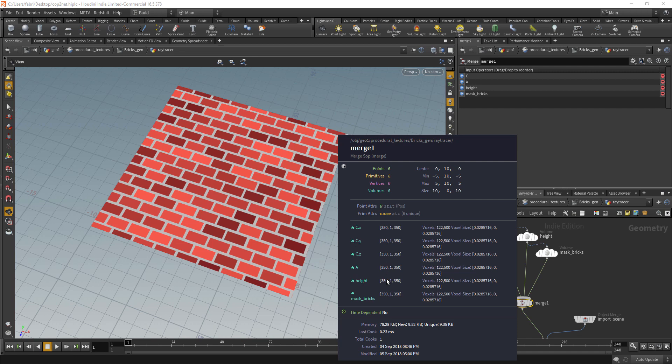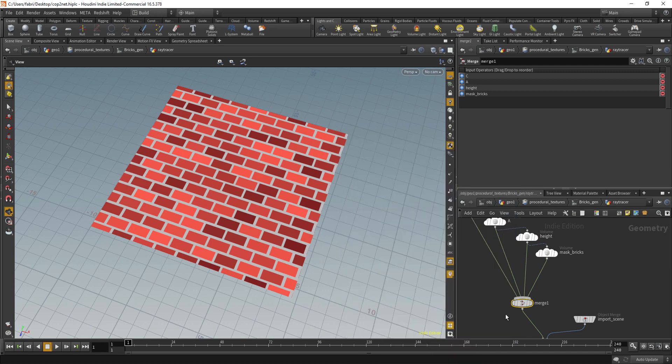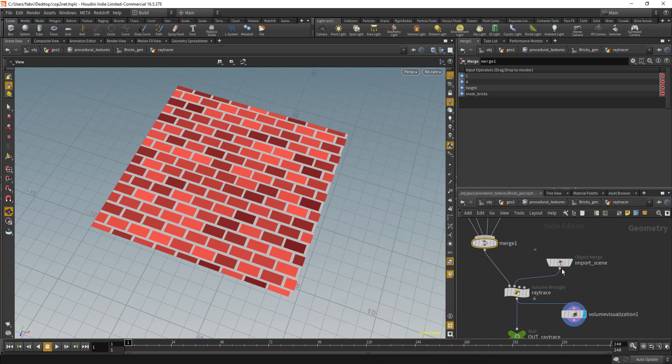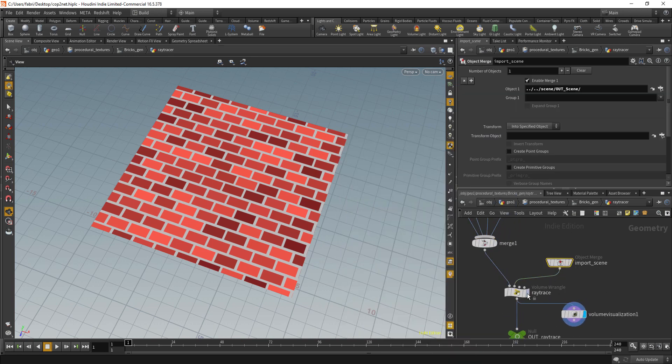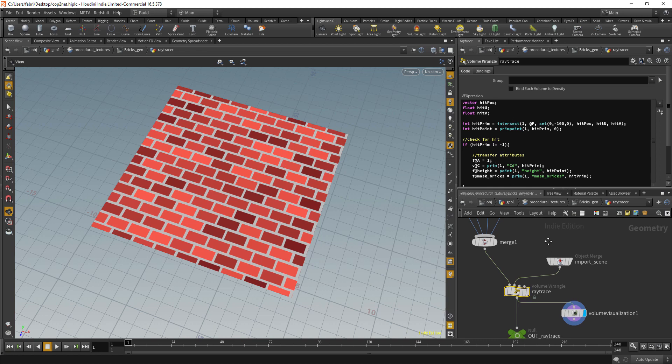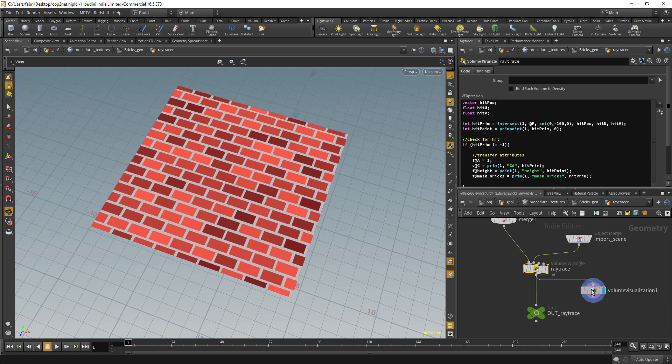With that in place you can see I have my four two-dimensional volumes. From now on I have to import the 3D scene and do a simple ray trace volume wrangle where I just intersect geometry and transfer the attributes from the hit positions.